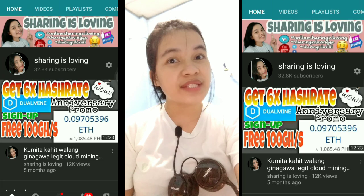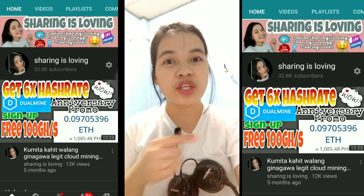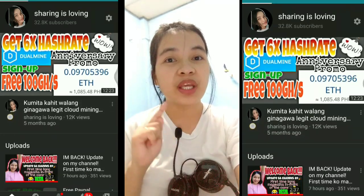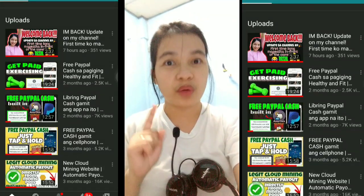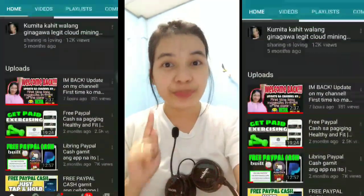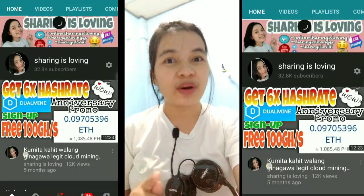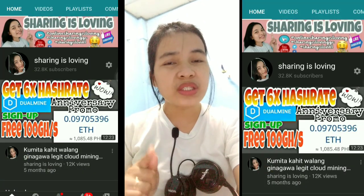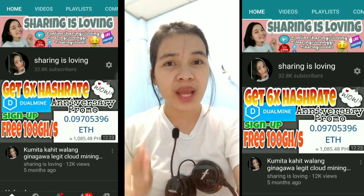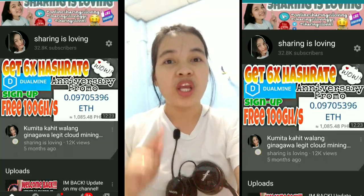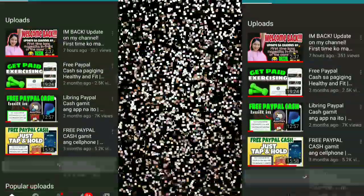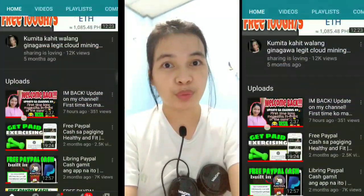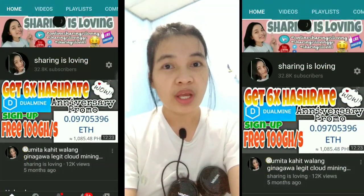Hello mga ka-sharing! Welcome back to my channel. For today's video, I want to share with you a website where they are giving away free $36 or equivalent to 1,800 pesos, absolutely free with no money needed. Don't skip any part of the video so you'll know how to get their airdrop. For today's video, I'm giving away GCash.